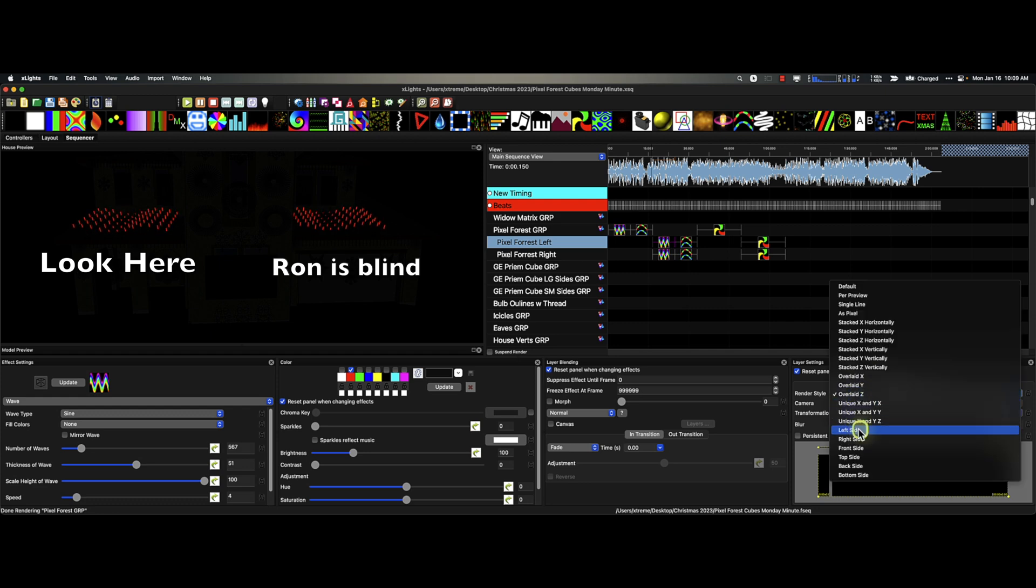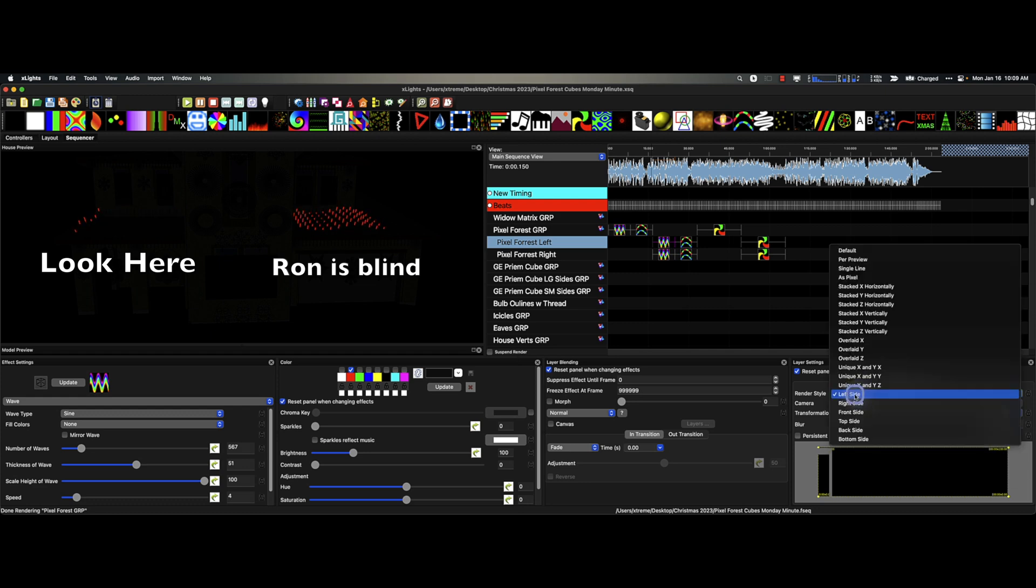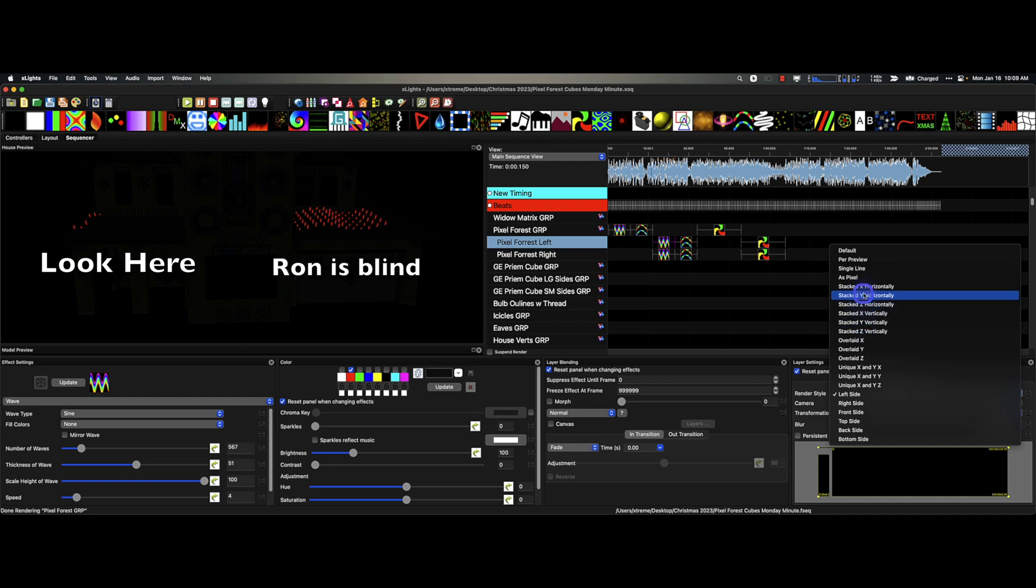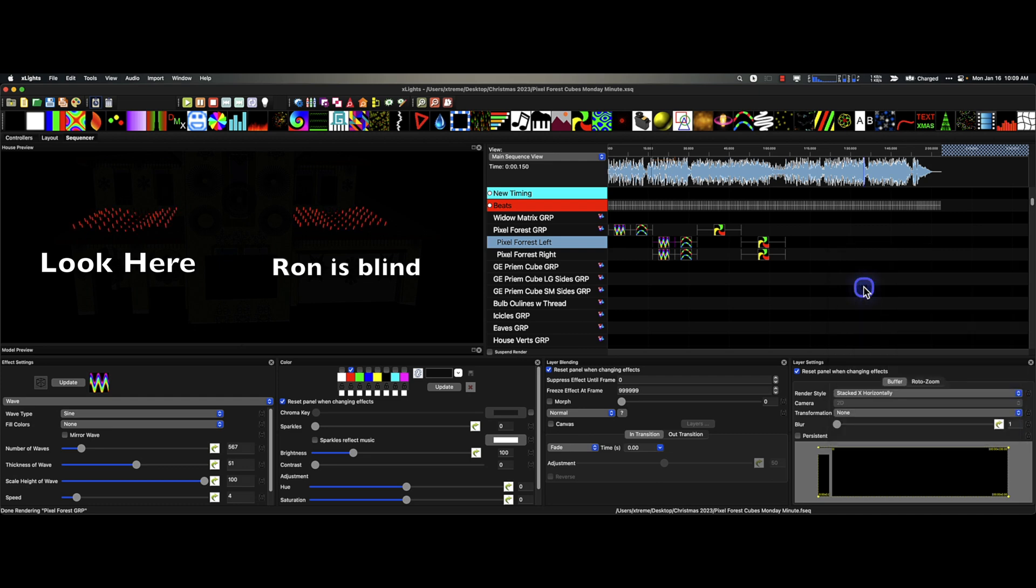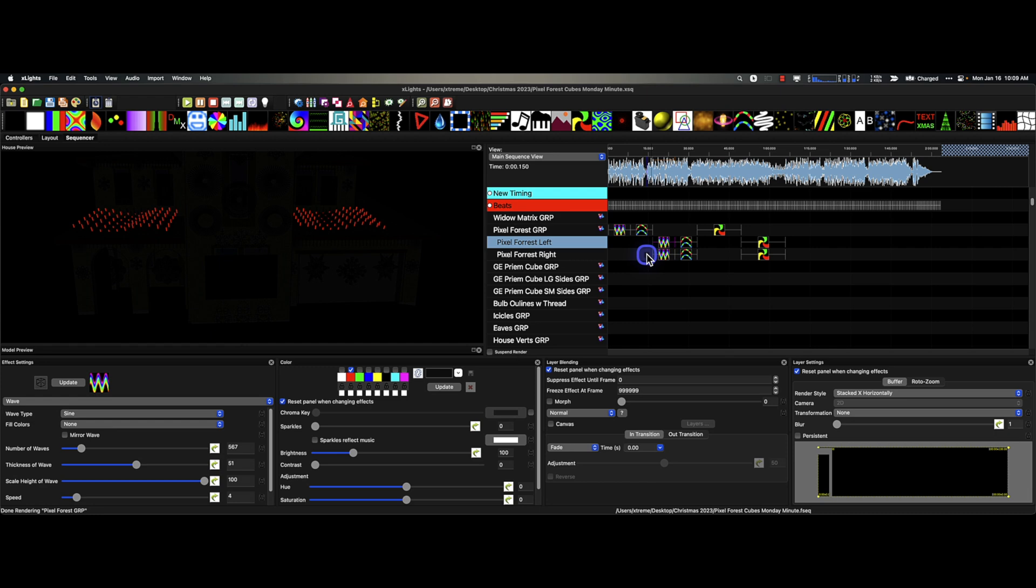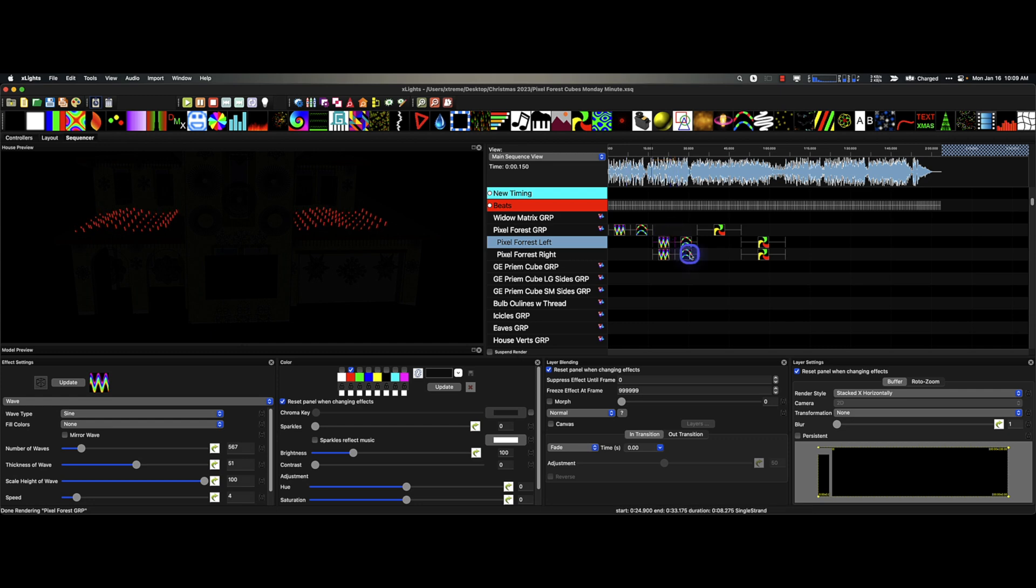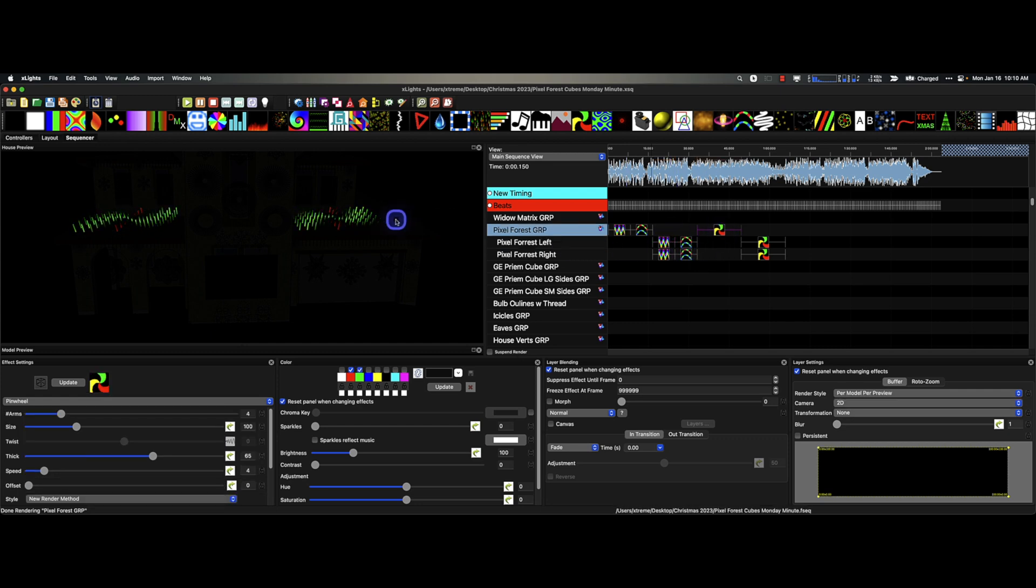Actually, you know what, let's make sure we're looking at the right one. In this case, the left one. So let's keep going down our list. Let's go left side, just the left side. I want to go back up here to the stacked X horizontally, and that's where that's at. Depending on the effect and depending on the render style, there are some pretty unique things you can do.